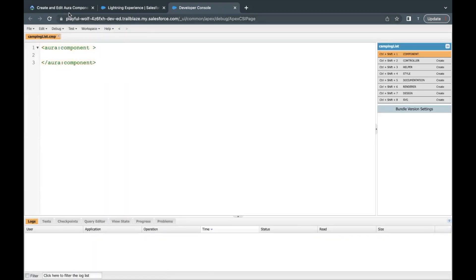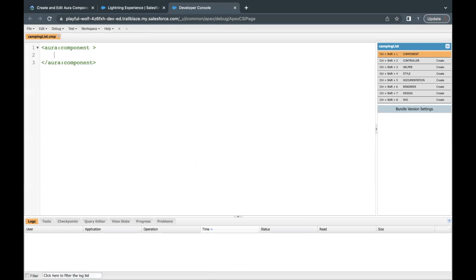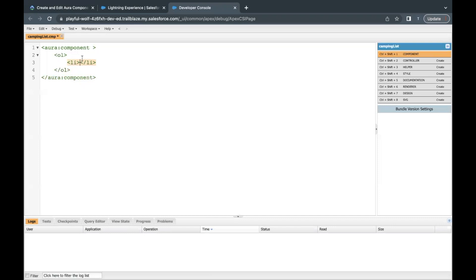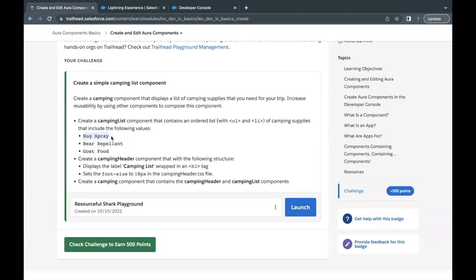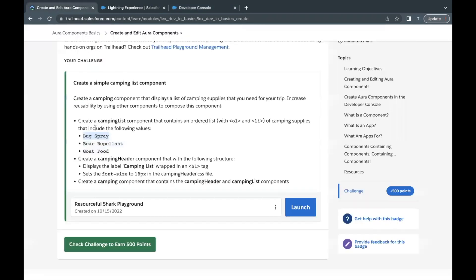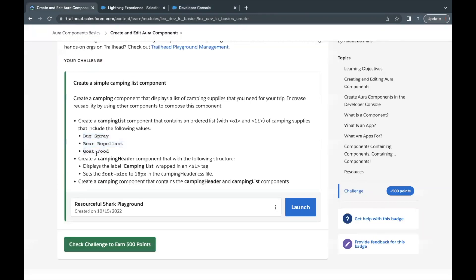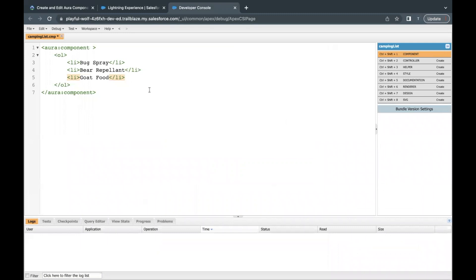Now we have to simply display the list items in an ordered list. The HTML tag ol specifies an ordered list, and inside that we use li tags to specify each item. The first item is 'bug spray', so I'll paste it inside an li tag. The next item is 'bear repellent', and the third item is 'goat food' — each pasted between li tags.